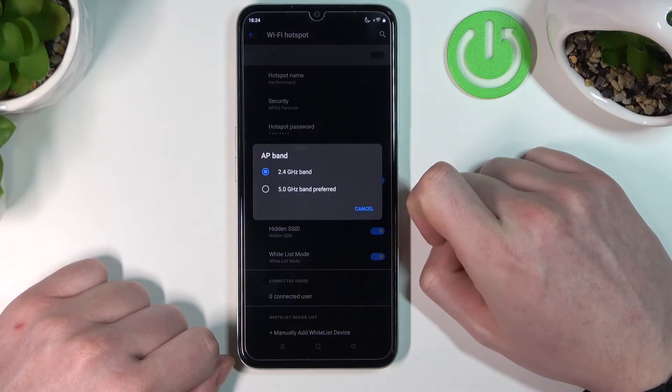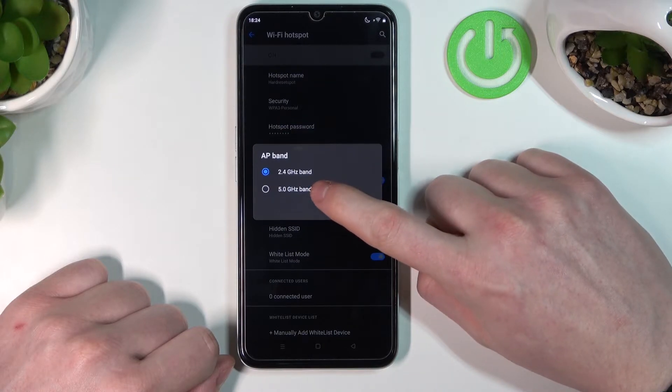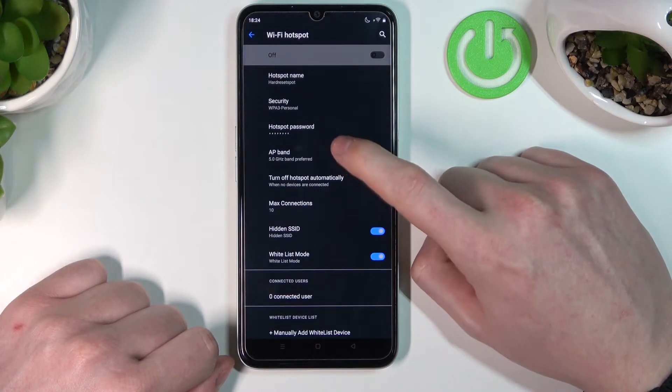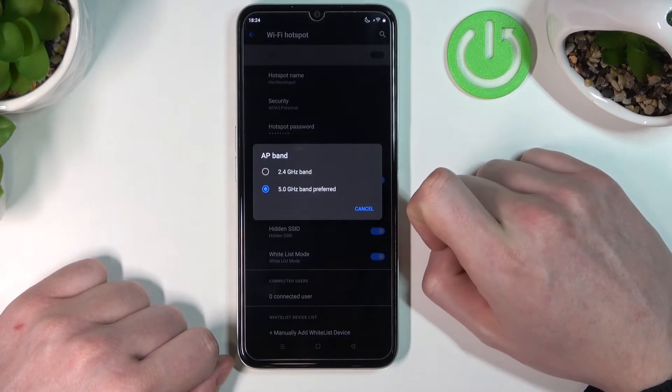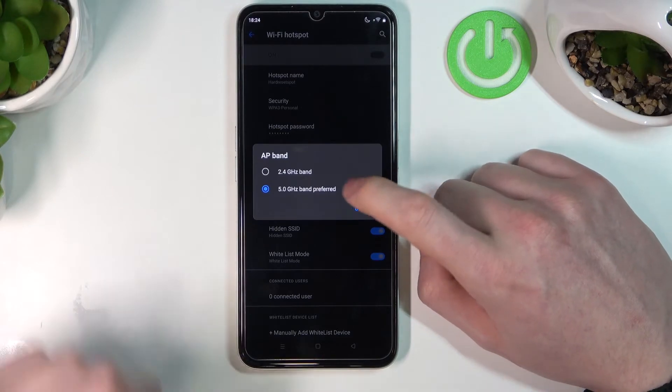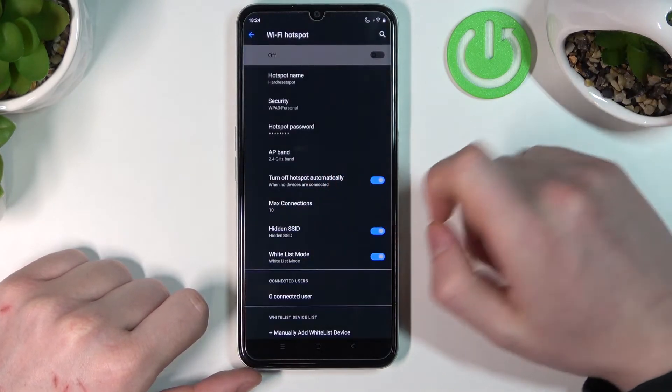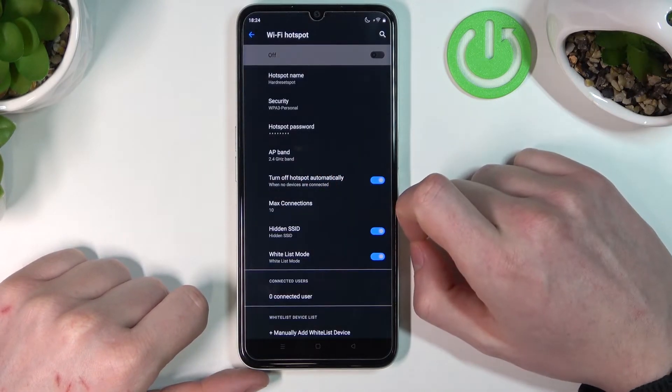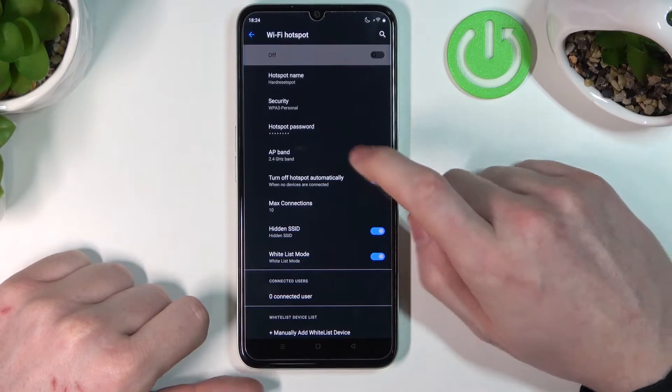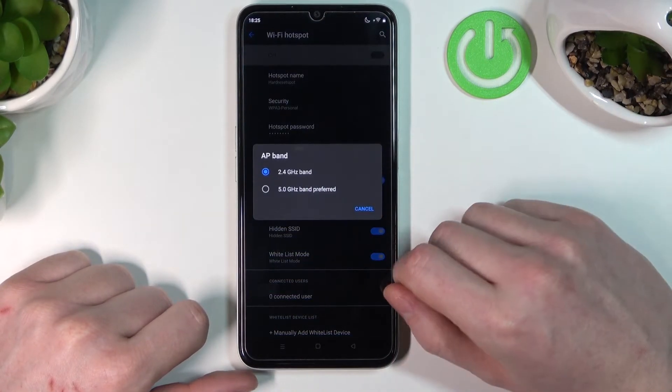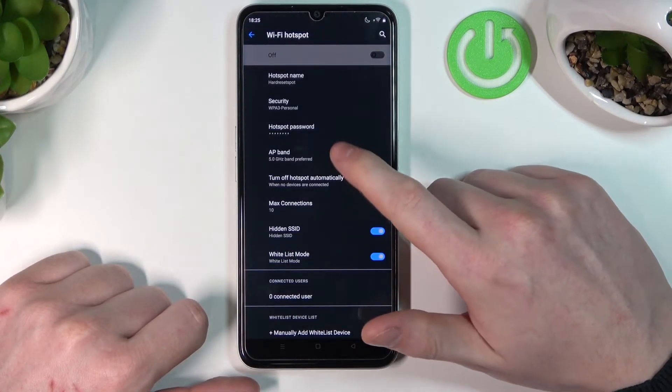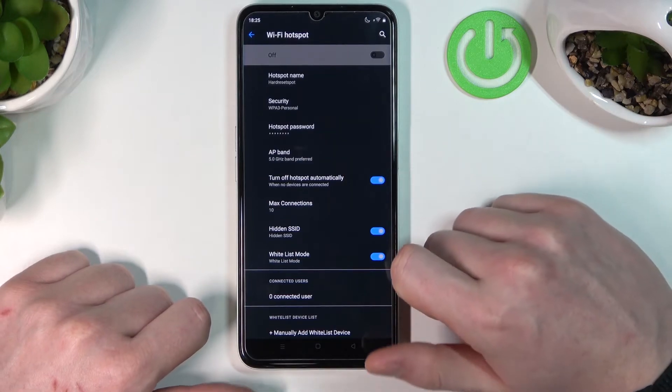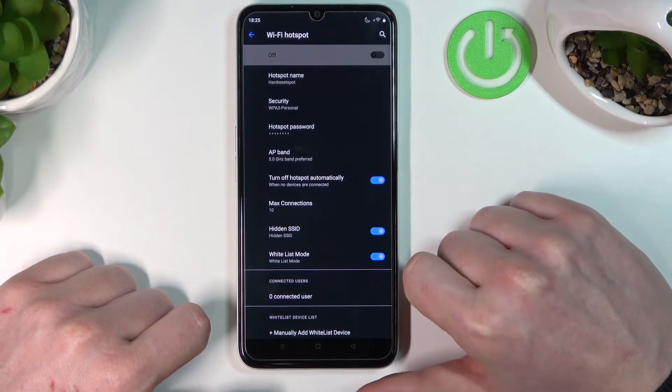Now let's go to AP Band. I would recommend using 5.0 GHz instead of 2.4 GHz. The 2.4 GHz band has less speed but more range, while 5.0 GHz has significantly better speed but less range.